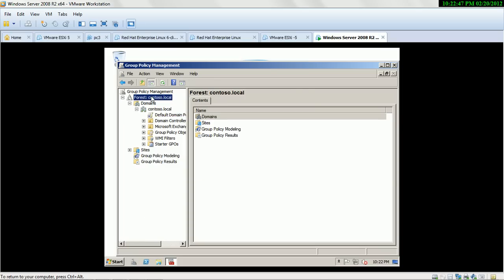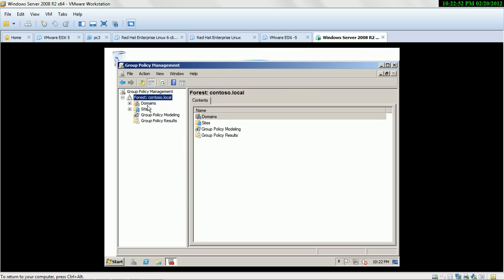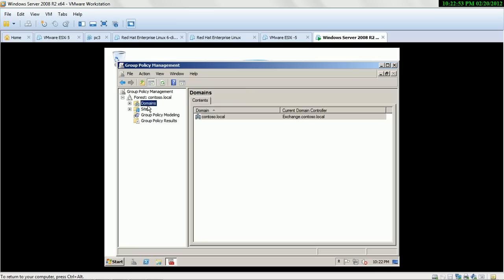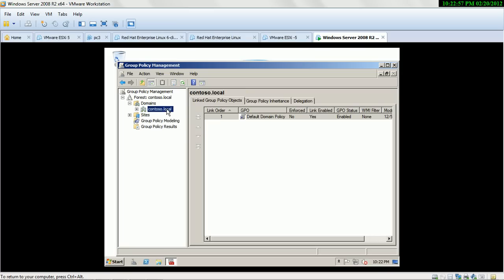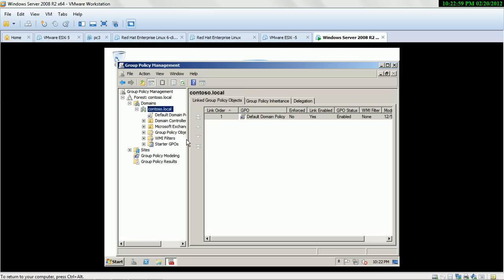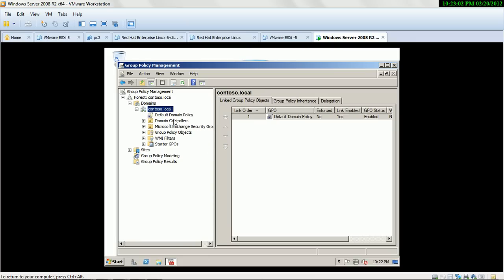Select the forest — this is my domain controller. Now select the domain, then select my domain name. Here you can see a lot of policies: default domain policies, domain controller policies. Now I select domain controller policies.